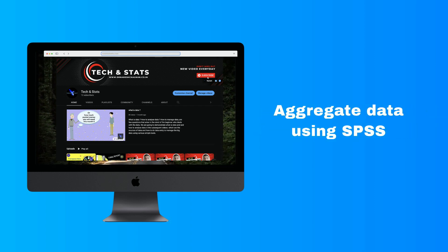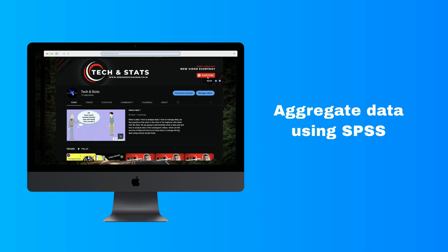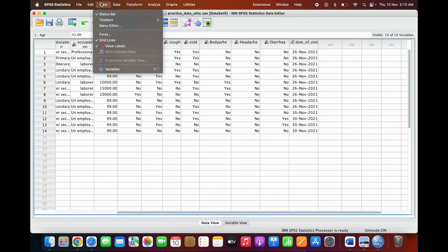Hello everyone. Today we are going to use the Aggregate function from the SPSS Data menu. This video demonstrates how to use the Aggregate function in SPSS. Aggregating data allows a user to calculate means, median, sum, standard deviation, minimum, maximum, and other metrics across a grouping variable. Variables containing the percentage or fraction of cases meeting specified criteria can also be generated.